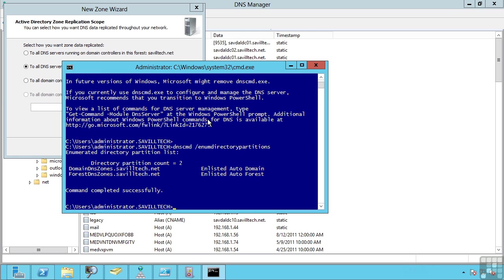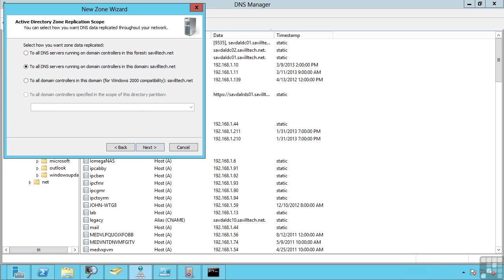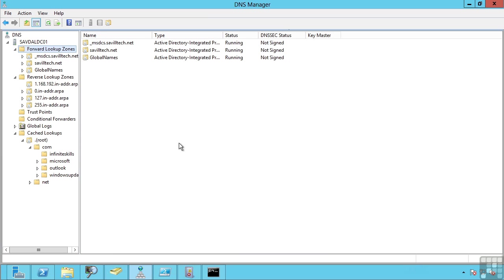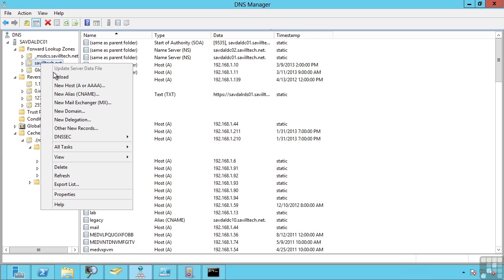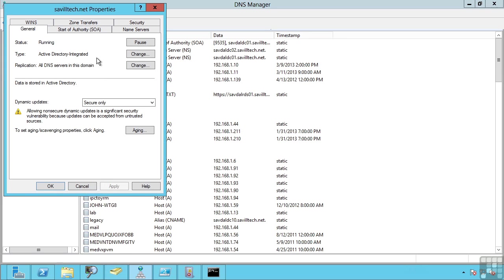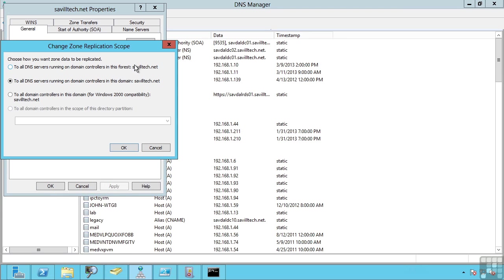This shows me these are those two special zones: domain DNS zones and forest DNS zones. The good news is when you create your Active Directory domains the domain controller promotion wizard automatically sets the most logical option. For example for your domain zone it automatically sets it to be AD integrated and to replicate it to all DNS servers in the domain.